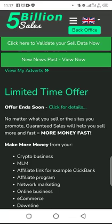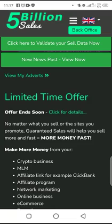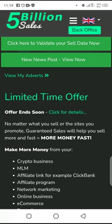If you can convince them by showing them proof — there are a lot of proofs right here on your dashboard. Go through it and you will see testimonies, a lot of proofs, what five billion sales has done, how they've been able to deliver some adverts, and records for guarantee sales.